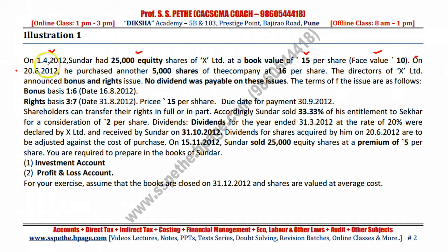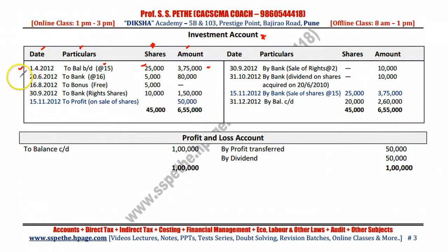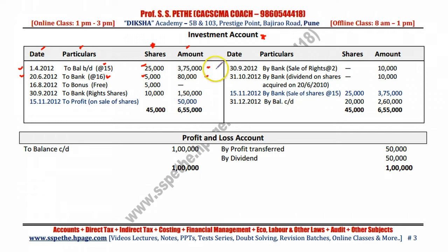On 20th June 2012, he purchased another 5,000 shares — additional 5,000 shares purchased at the rate of 16 per share. On the debit side for additional share purchase: 20 June 2012, through bank, at the rate of 16, 5,000 shares purchased. 5,000 into 16 gives 80,000 amount.